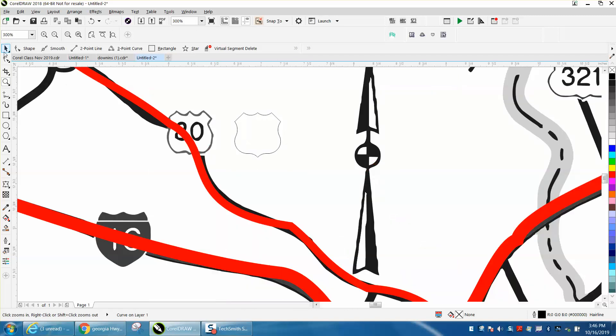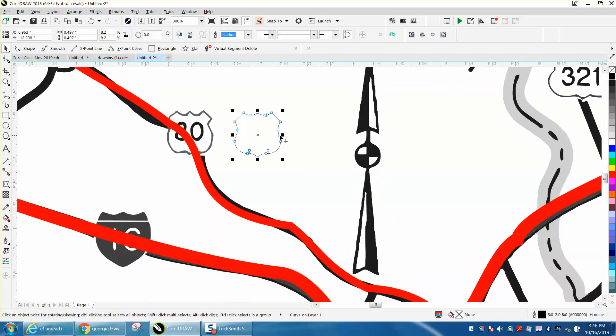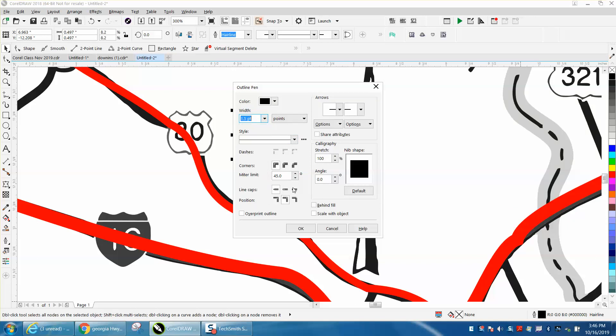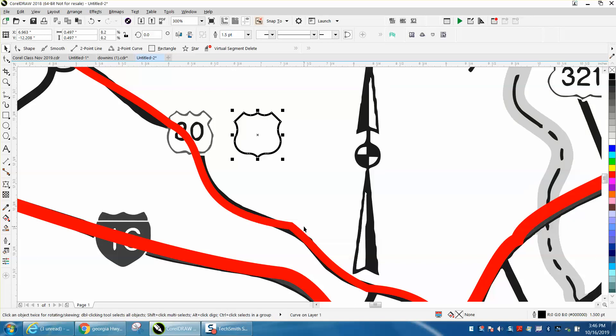Now you take your sign and you want to make sure it's not a hairline. You want it pretty thin, I'm going to say one and a half points and scale the object. That looks pretty good.